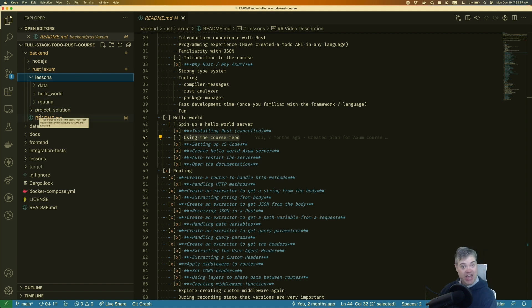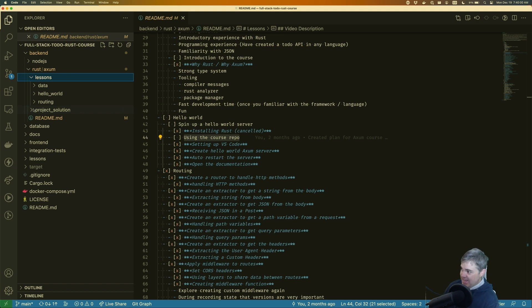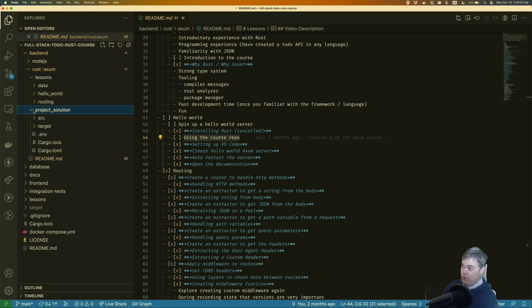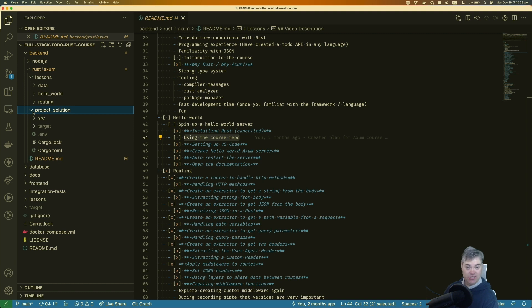At the very end of the course, we're going to have a project solution, and I'm writing that into this project solution here, which is next to lessons.